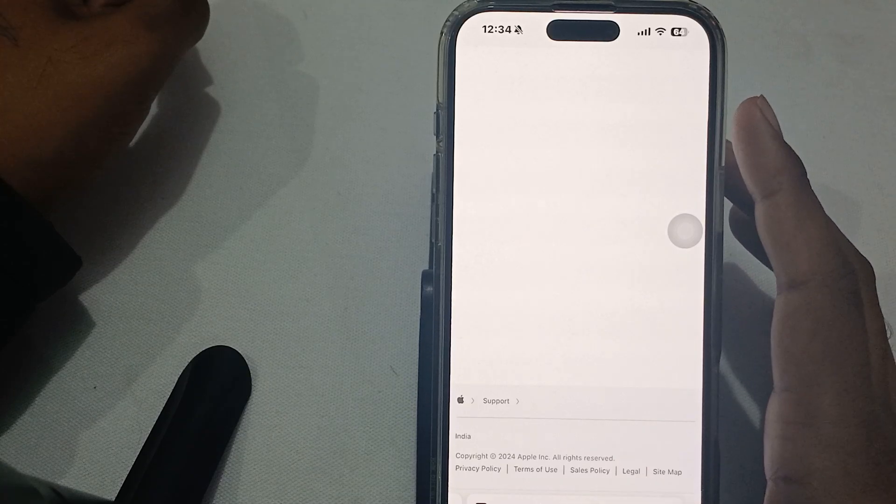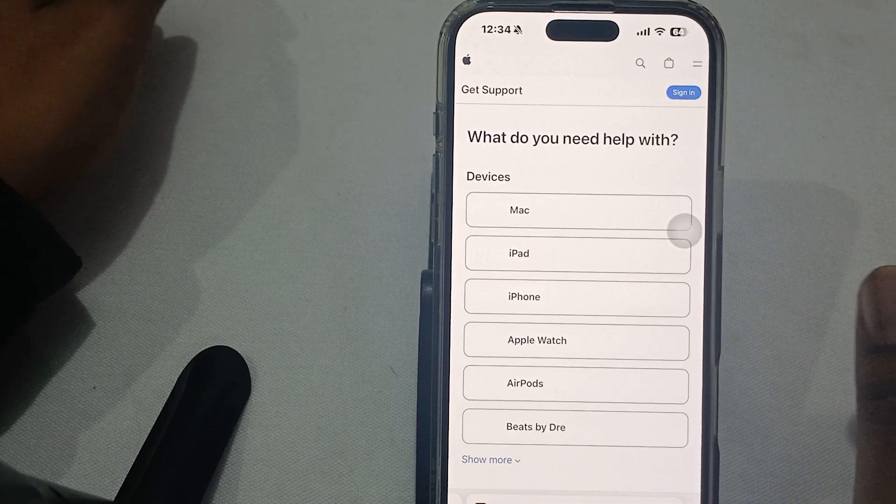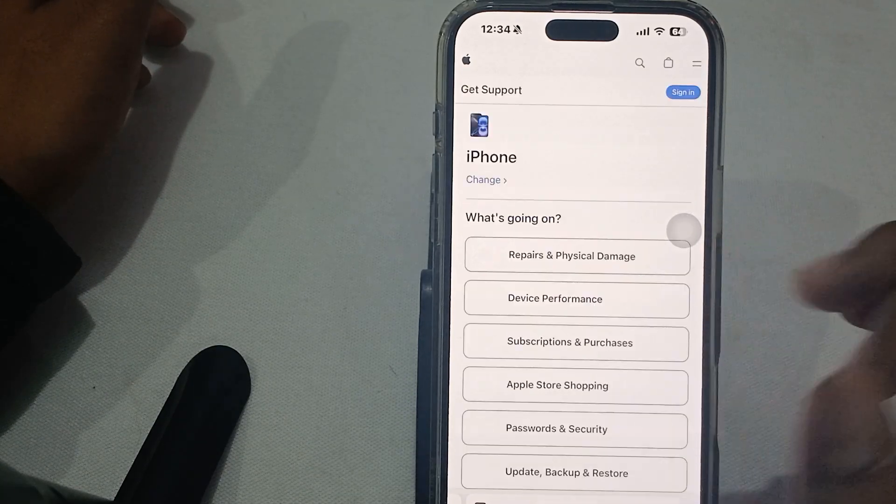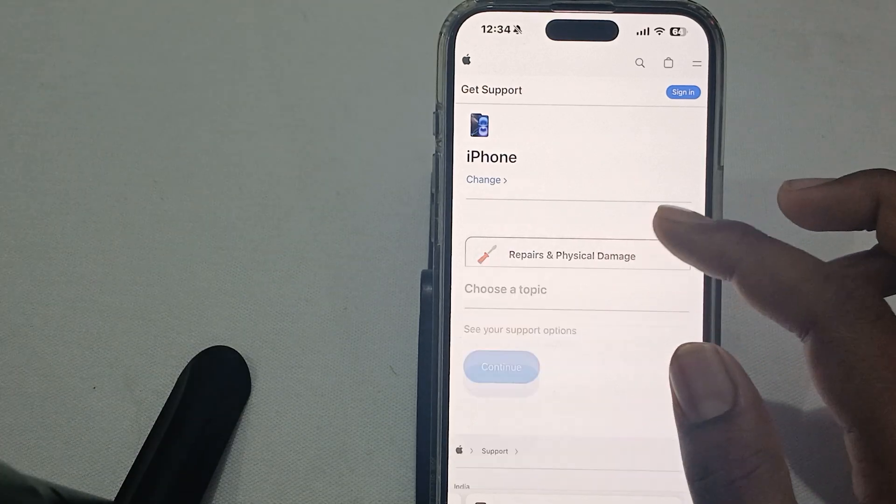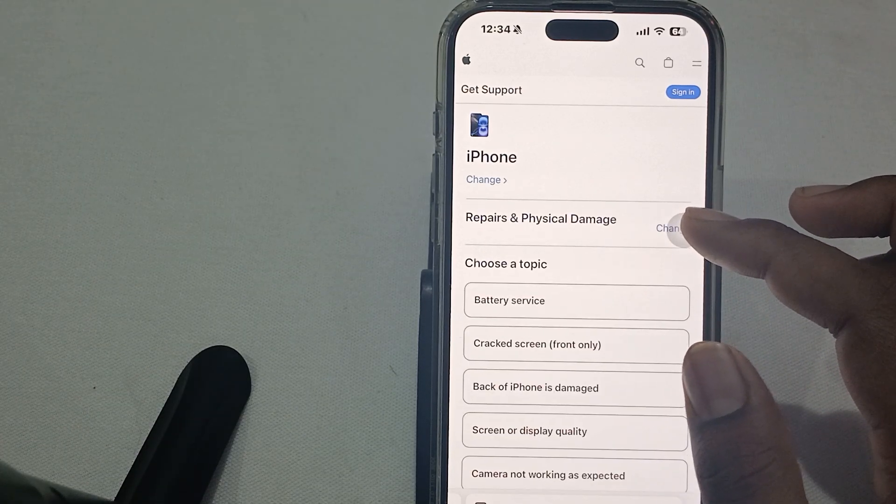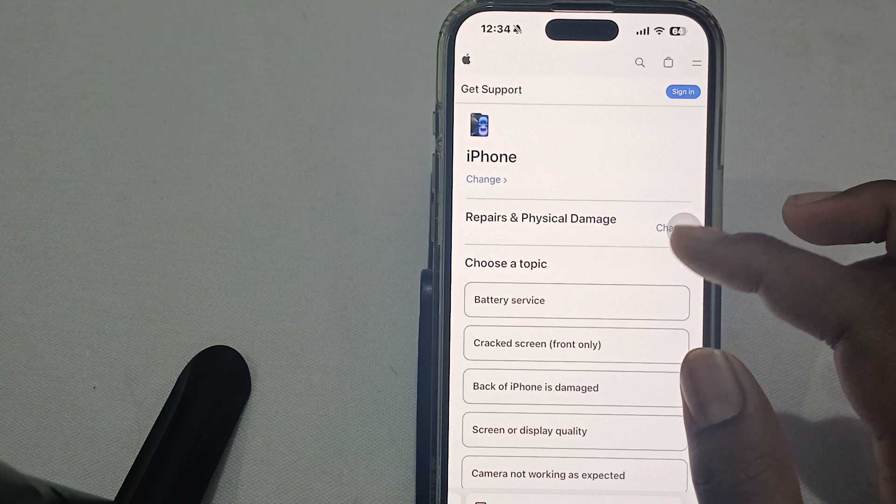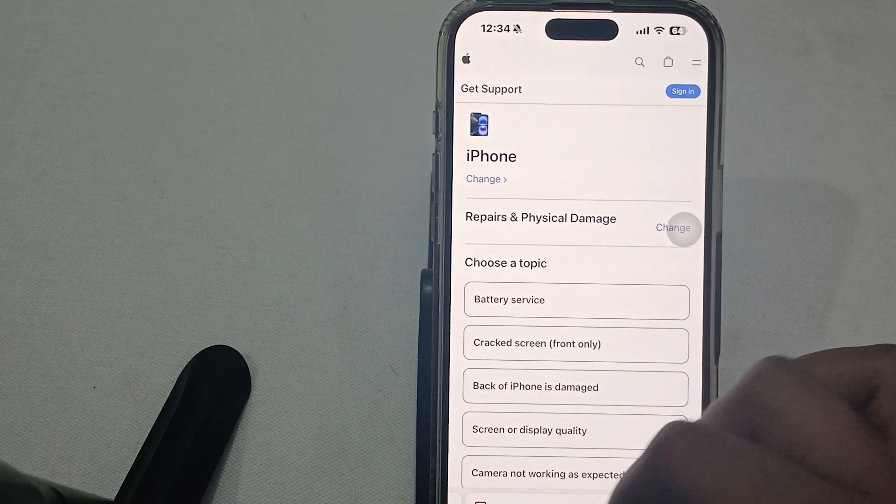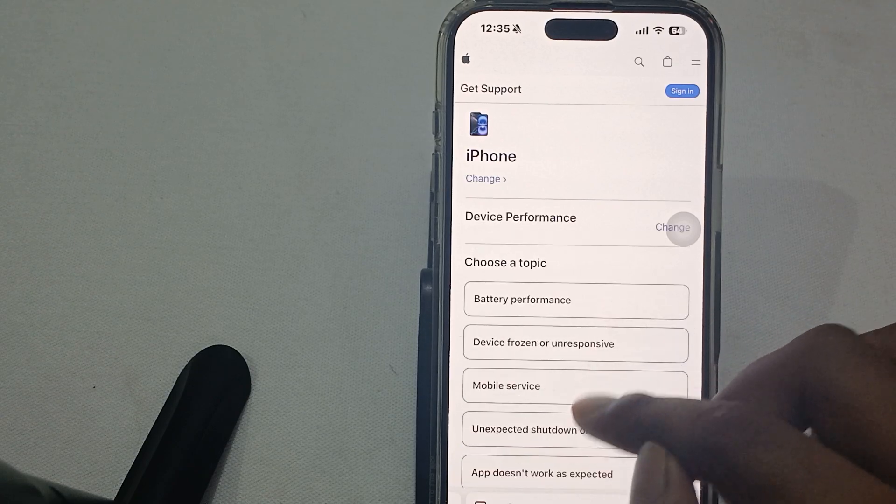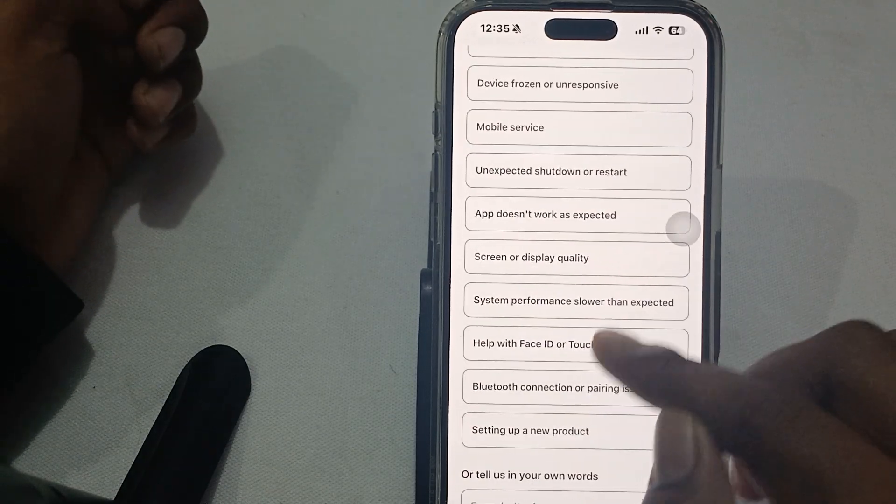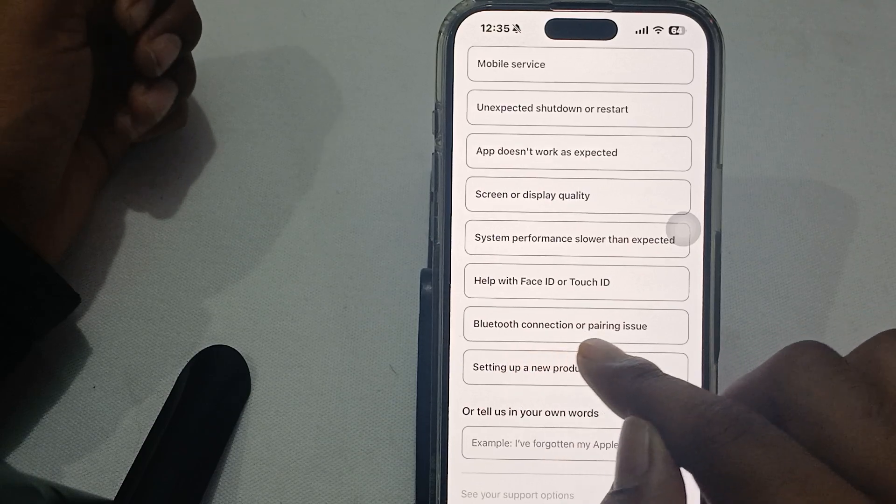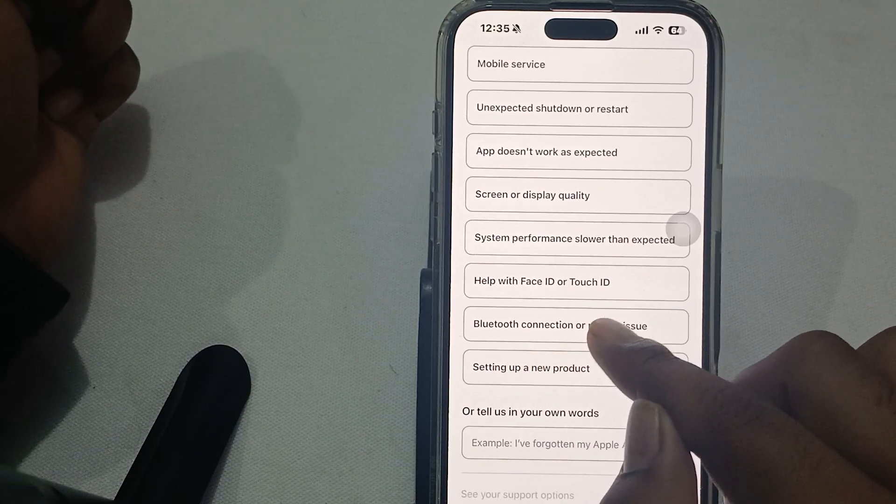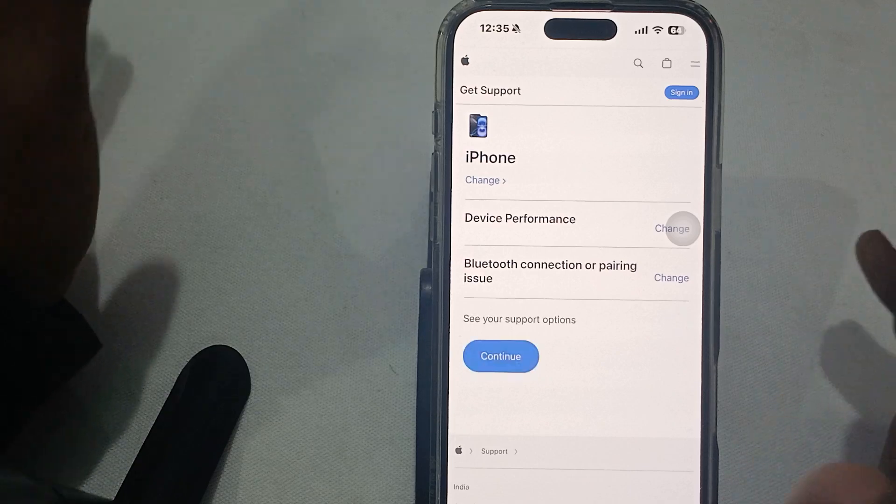In the Safari browser, go to the website support.apple.com. Tap on the option of iPhone, then tap on device performance. Here you go to the system connecting issue and pairing issue.